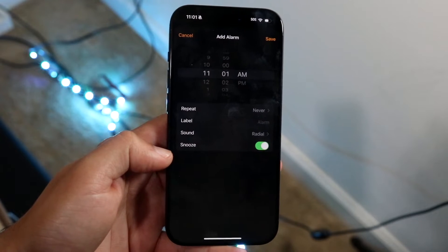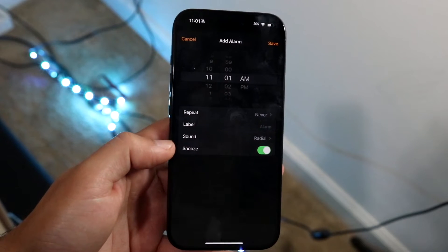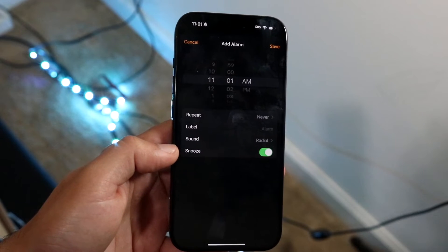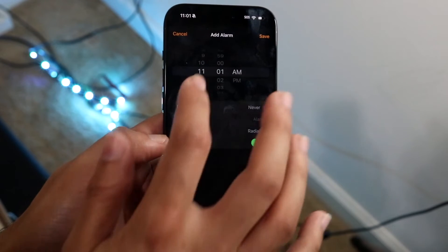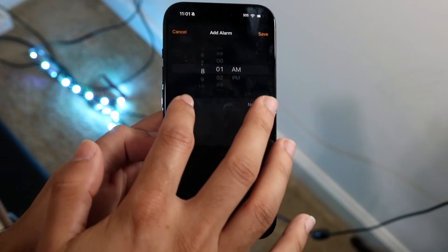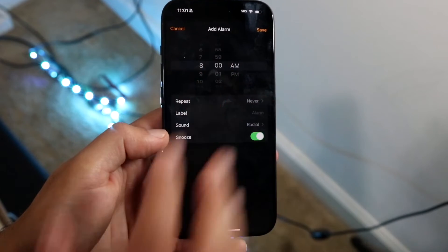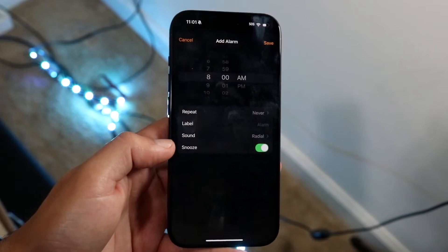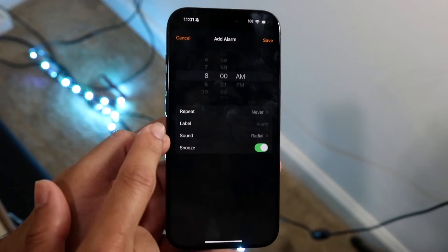What you're going to want to do here is configure this alarm exactly the way you want it. If you want your alarm to be at, let's say, 8 a.m., go and change these dials until you see 8 a.m., and make sure to select a.m. or p.m., whichever one you choose.